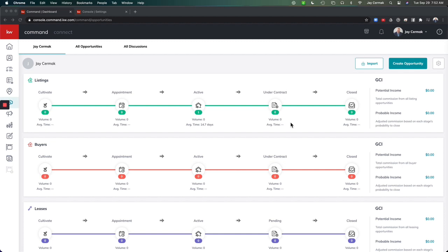So this is a great way to let them know that you've ordered signs, had the photographer out, uploaded this to the MLS. Whatever you want to alert the client about that you have done, you can now program inside of Command.